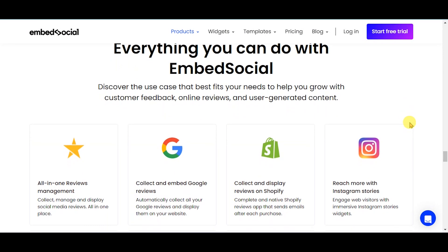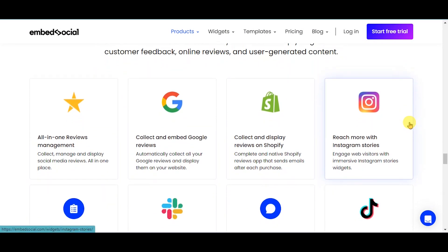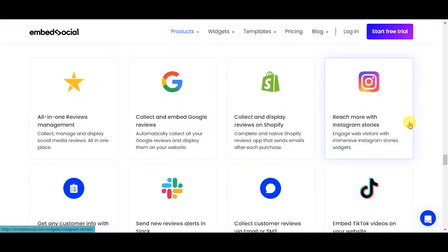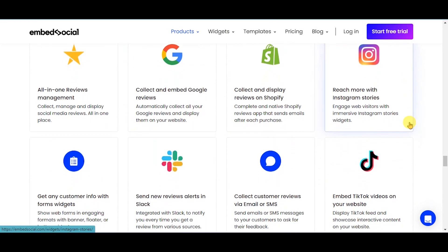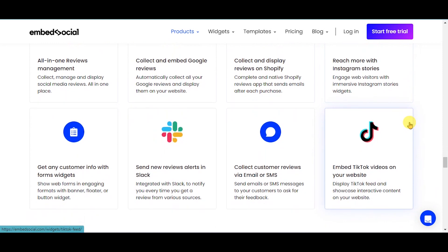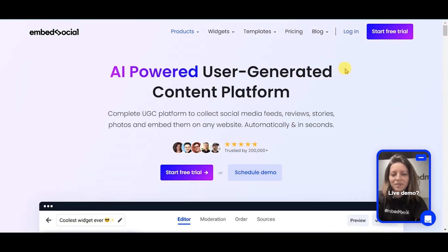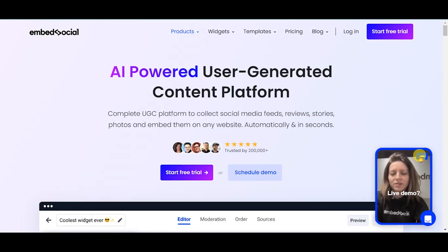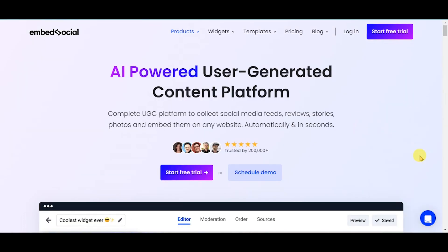You're always in the loop with our automatic collection system and real-time notifications. Harness the power of social proof with the number one UGC platform — a one-stop solution for collecting user-generated content, UGC, and reviews.